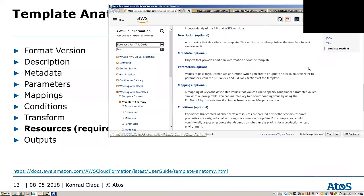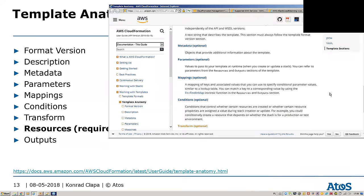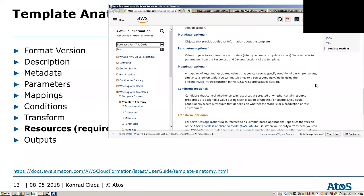Metadata is information that you can later refer to in your template. Parameters are the input parameters that you will ask the user to provide, and you can use those parameters and map them into properties of your resources.